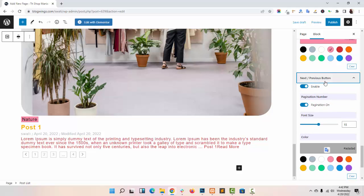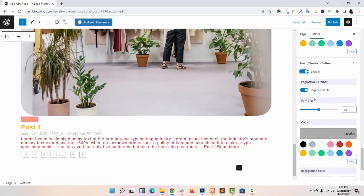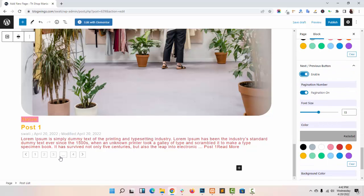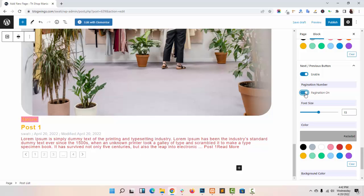From next and previous button option, you can enable or disable the button. You can enable or disable the page pagination number.